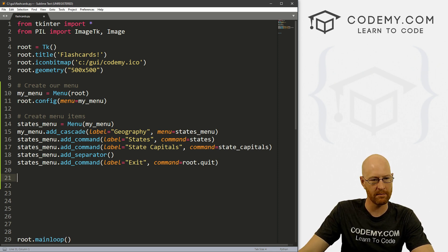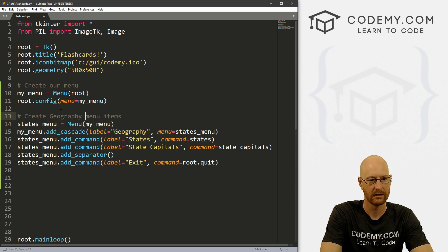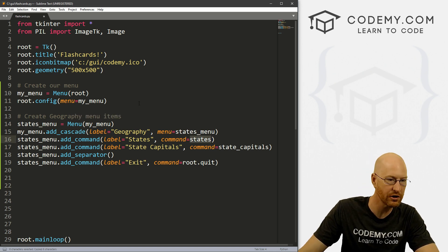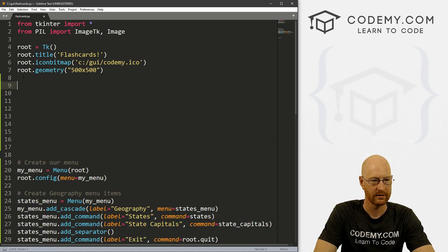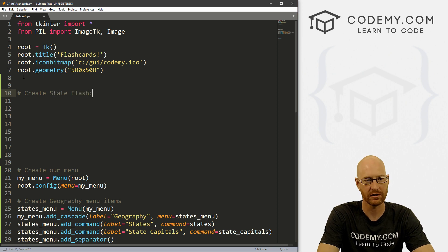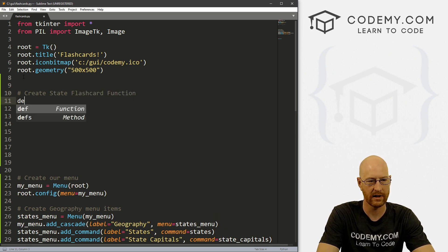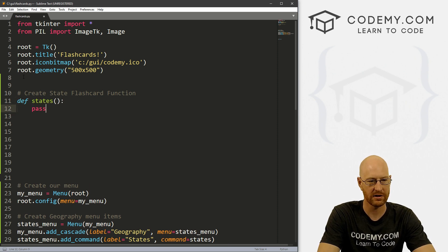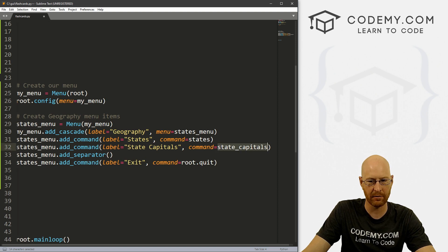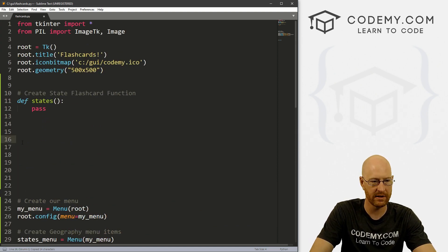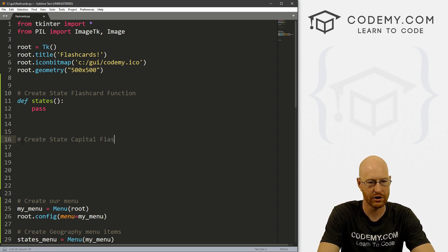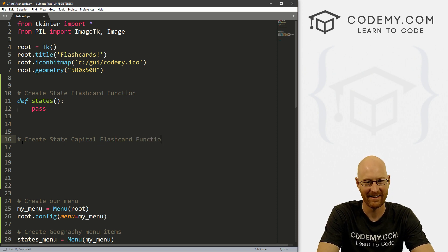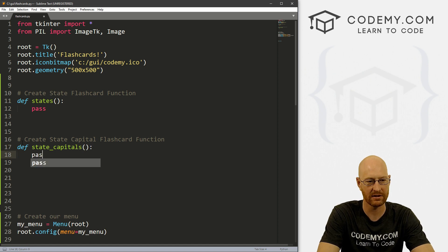Okay, so create menu items, let's say create geography menu items. So now we need to create this function. So I'm going to come up here. Let's create state flashcard function. And so we can define states and I'm just going to pass for now. And then we also want to define the state capitals flashcard. There's nothing there yet. So let's create state capital flashcard function. And define state_capitals. And let's just pass.